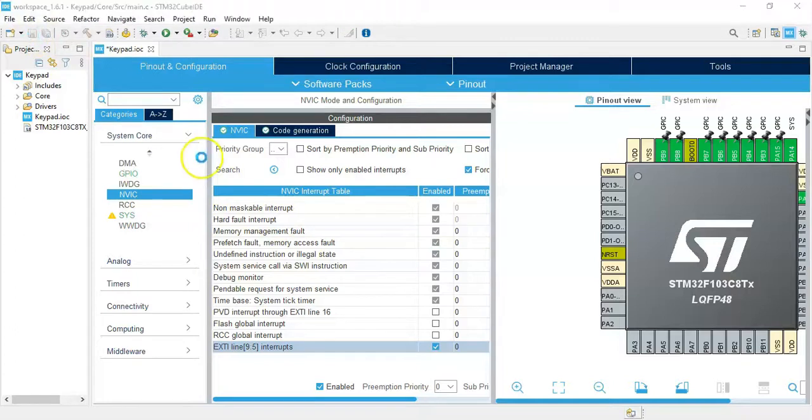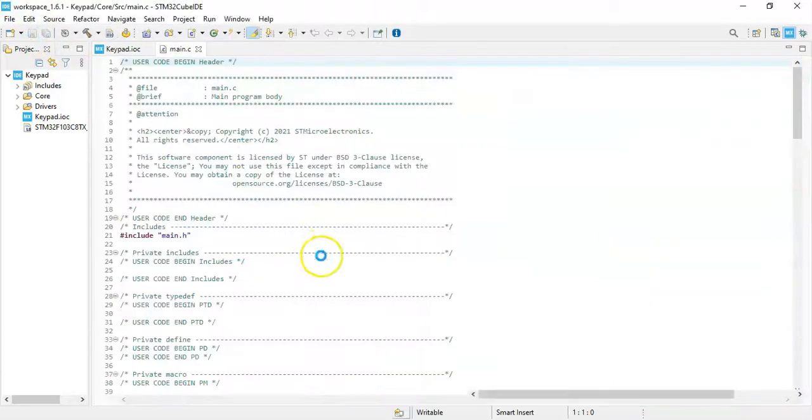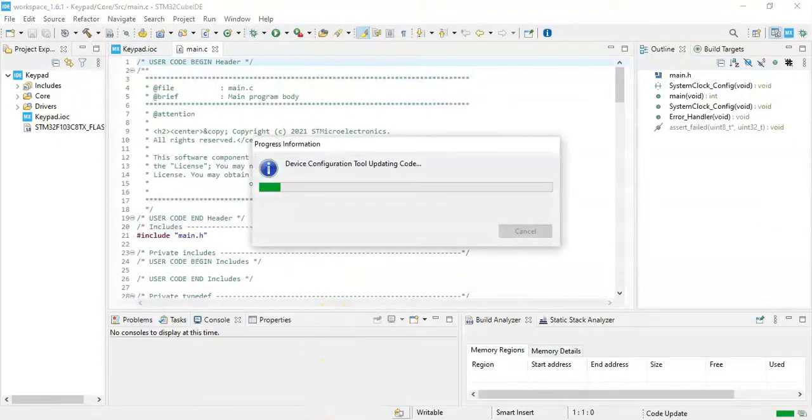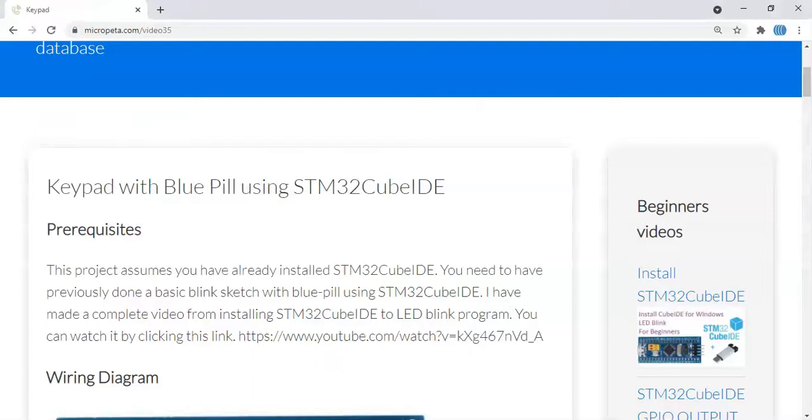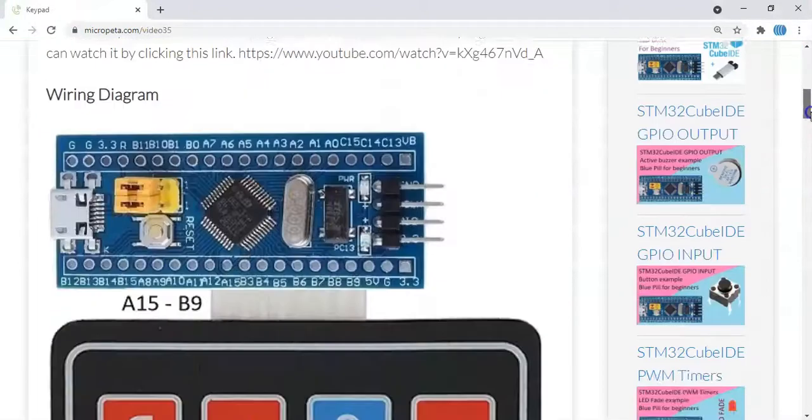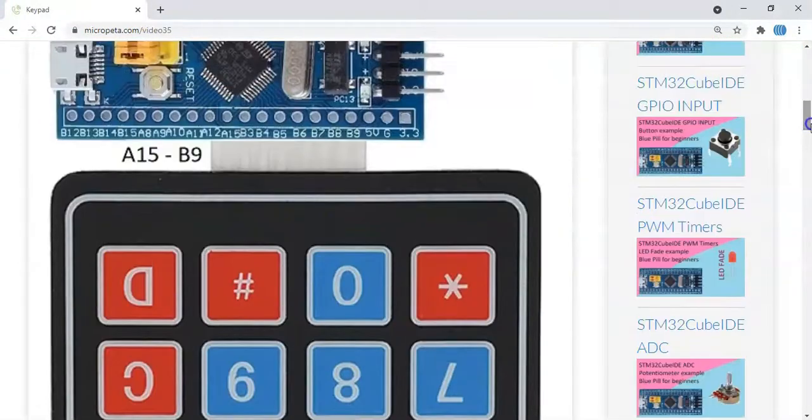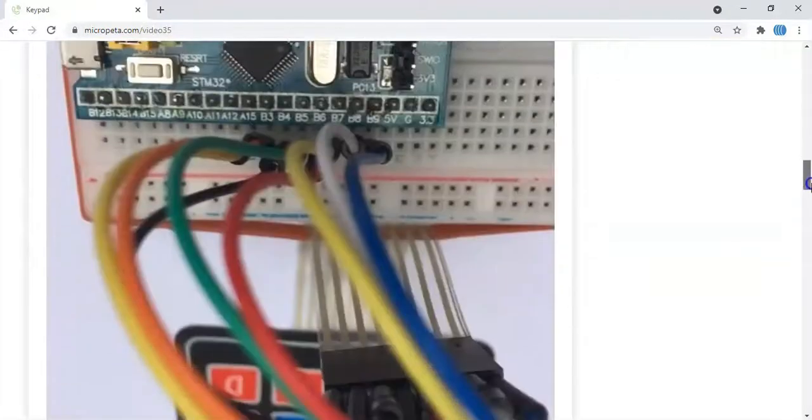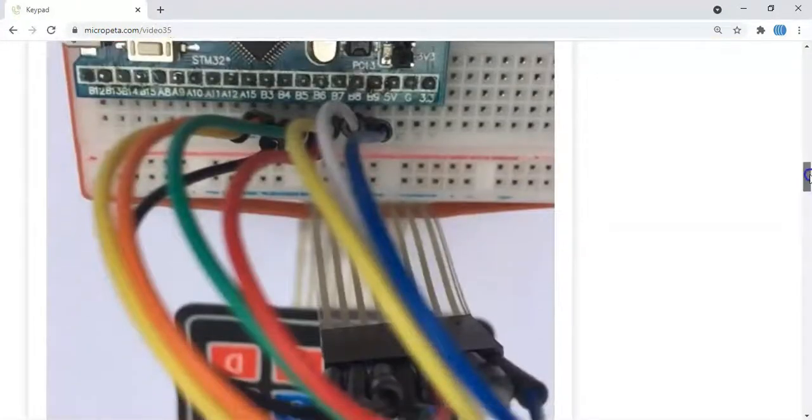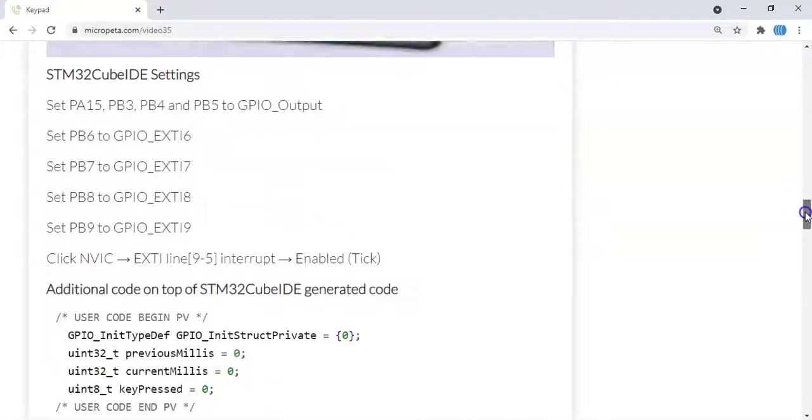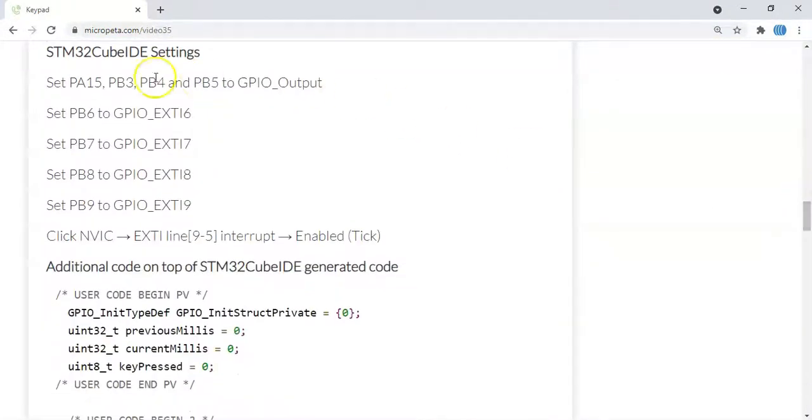In the description below I have given a website address. I have created this one. When we go below, that diagram is here, picture is here, and the Cube IDE setting is here. That will be already done.